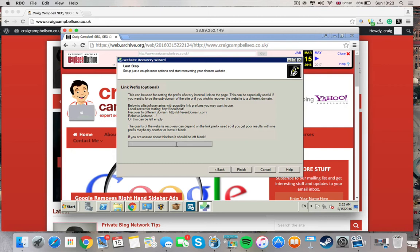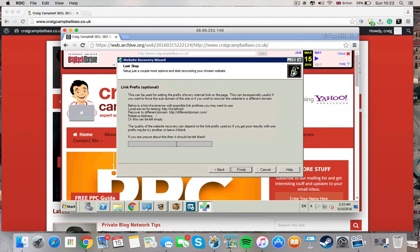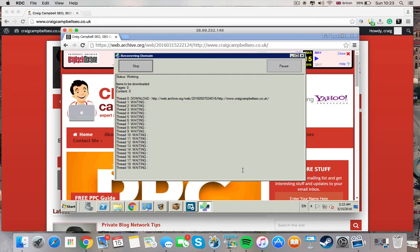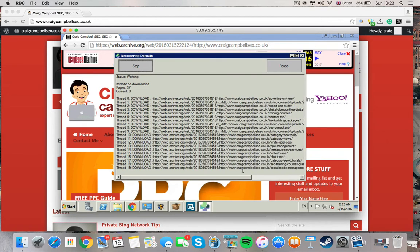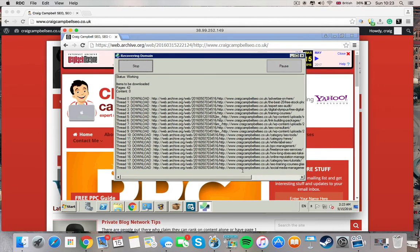But if you're building a private blog network, you would simply keep it on the same domain name. So you wouldn't have to put anything in here at all. Click finish. And the tool goes to work.